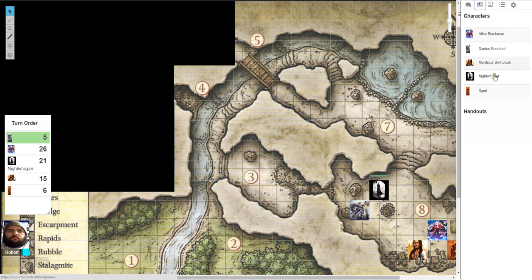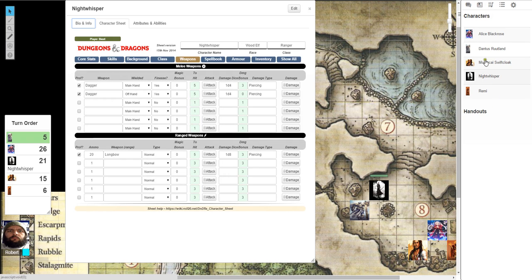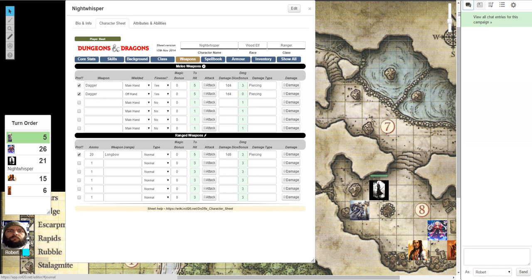What I'm going to do first is I'm going to go to the character screen and I'm going to find my character. My character is Night Whisperer, a wood elf ranger. I'm going to come back over here to the chat screen so you can kind of see what's going on.